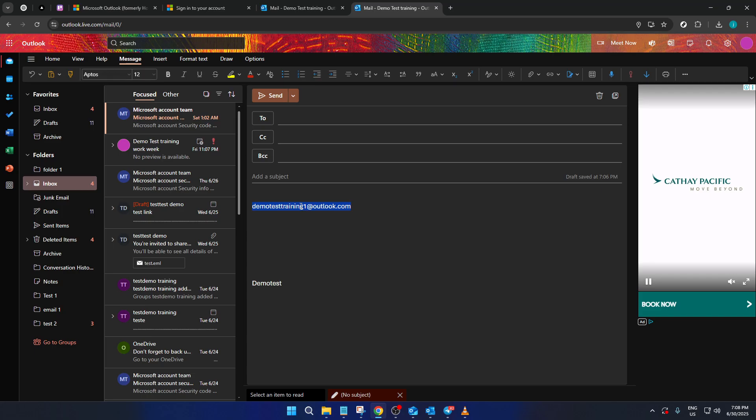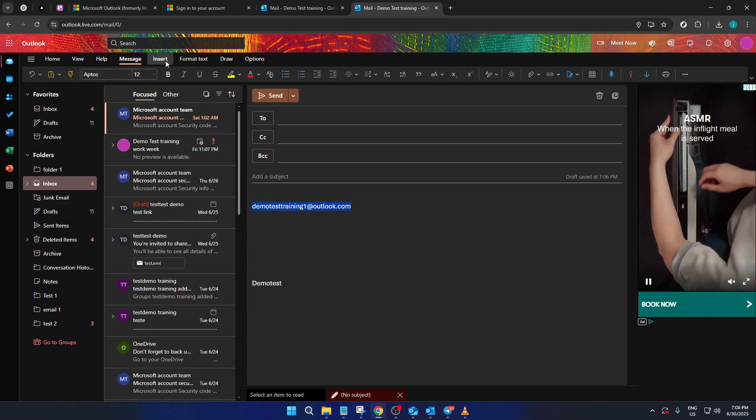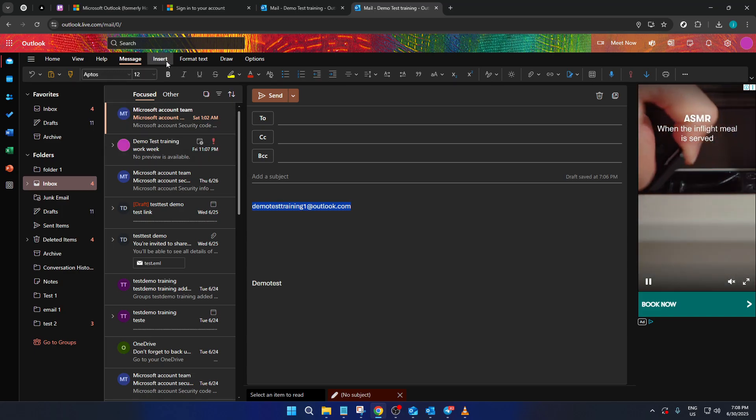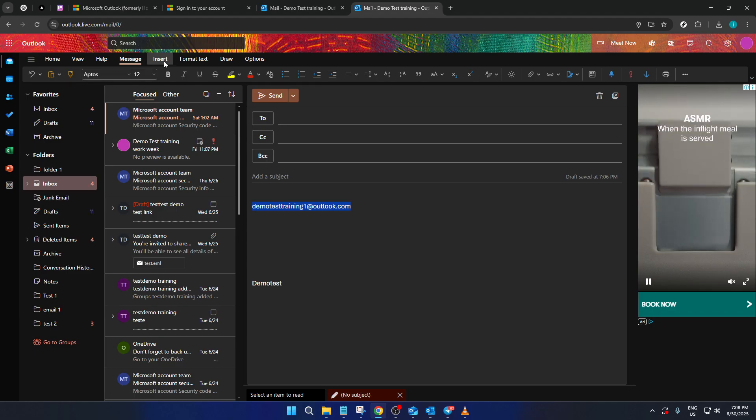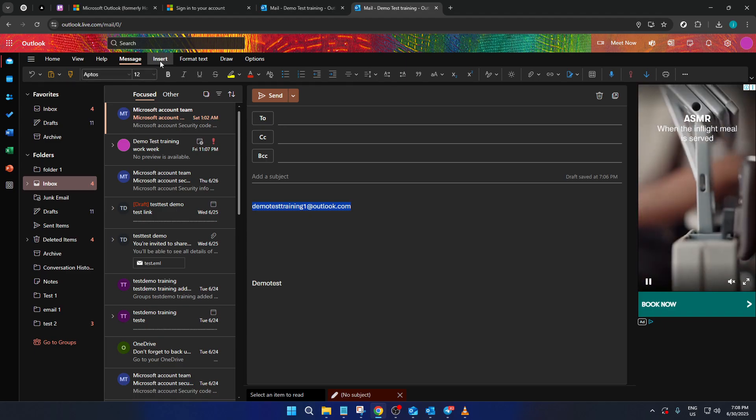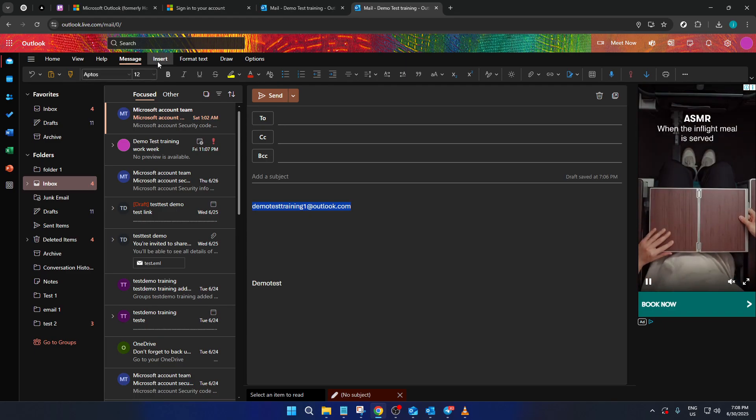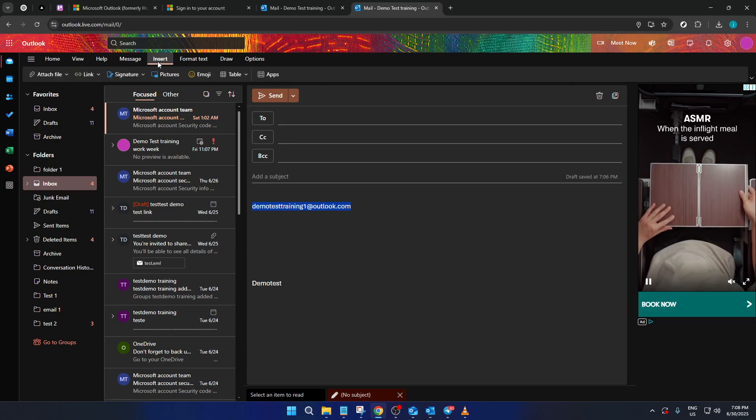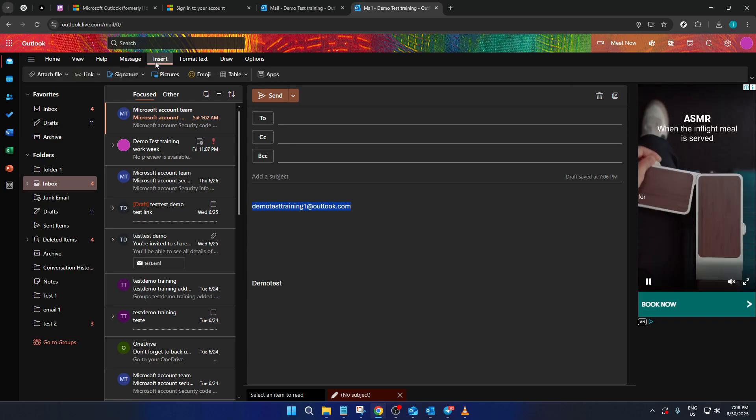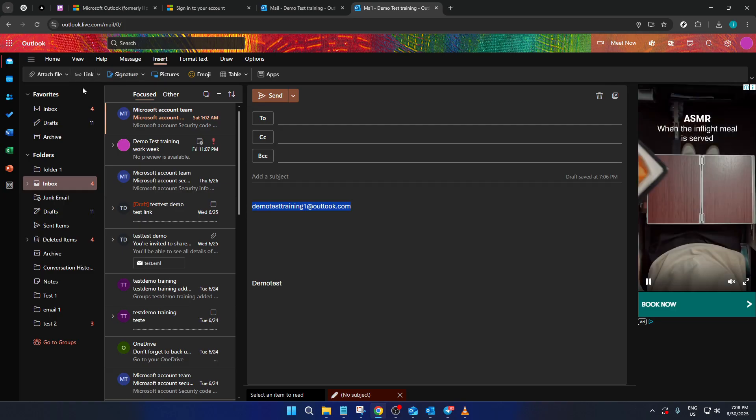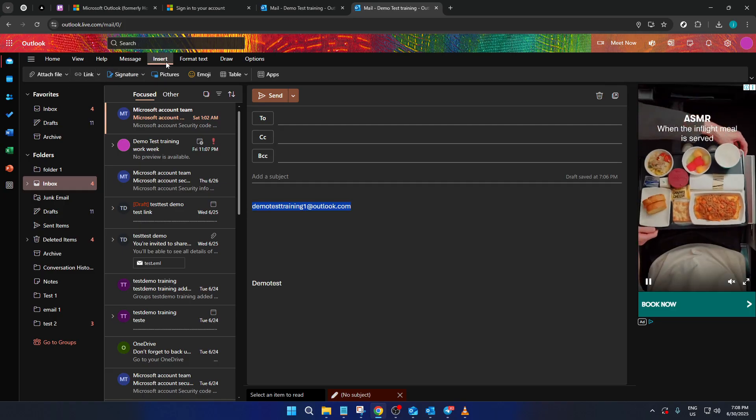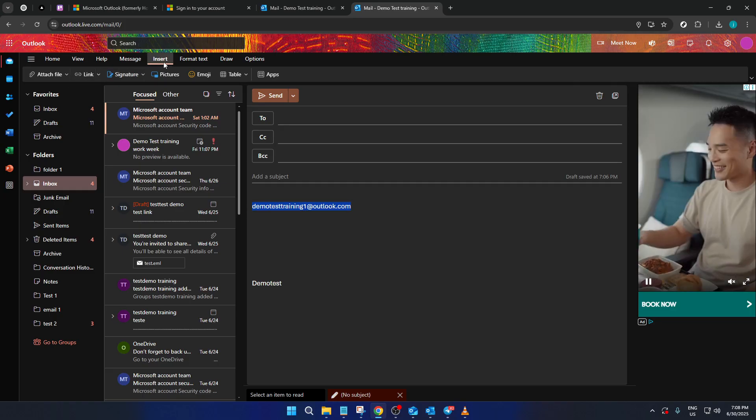Next, direct your gaze upwards to the top ribbon of the Outlook interface. The ribbon is home to various elements related to email formatting and enhancing. You should look for the insert option, which is typically among the various tabs displayed there. Give it a click to reveal a list of features and tools you can insert into your email.